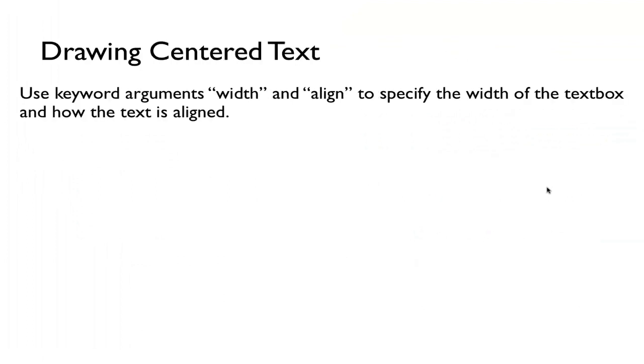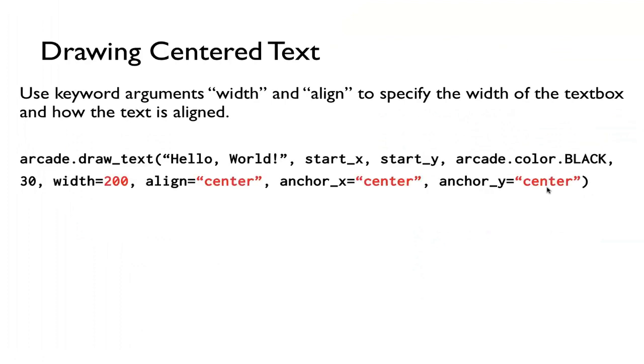And finally, a useful thing to know is that we sometimes want to center our text. We can use the keyword arguments width and align to specify the width of the textbox and how the text is aligned. For example, again start_x, start_y, the color, then width is 200, 200 pixels, and my alignment is center, so that way everything is centered, and then I'm going to put my anchor_x, anchor_y to be also the center.